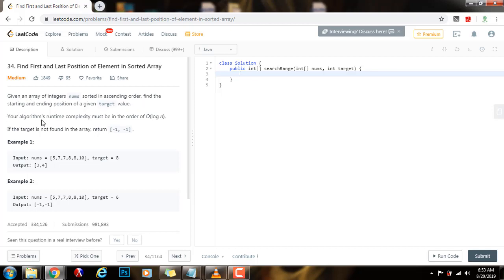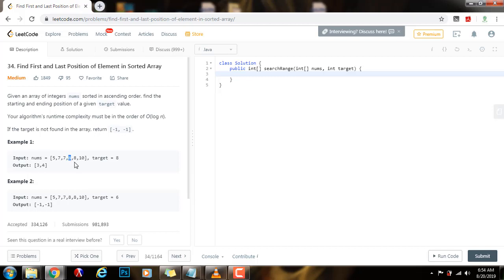Your algorithm's runtime complexity must be in the order of O(log N). If the target is not found in the array, return [-1, -1]. Example 1: given the input nums and target 8, the output is [3, 4]. 3 is the first position of element 8 in this array, and 4 is the last position — index 0, 1, 2, 3 the first position, and 4 the last position where this element appears.